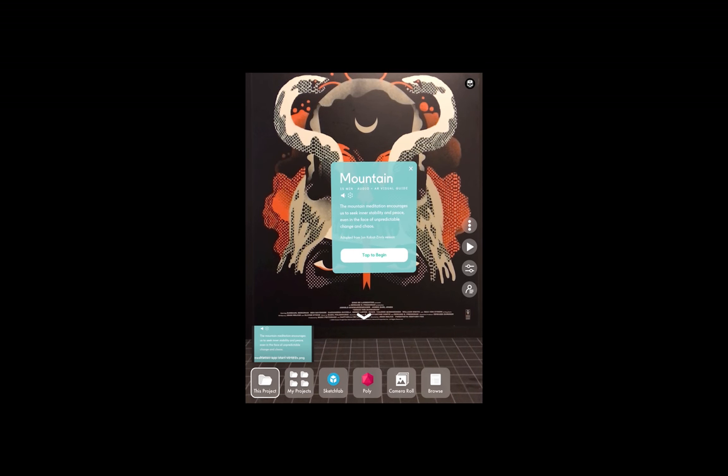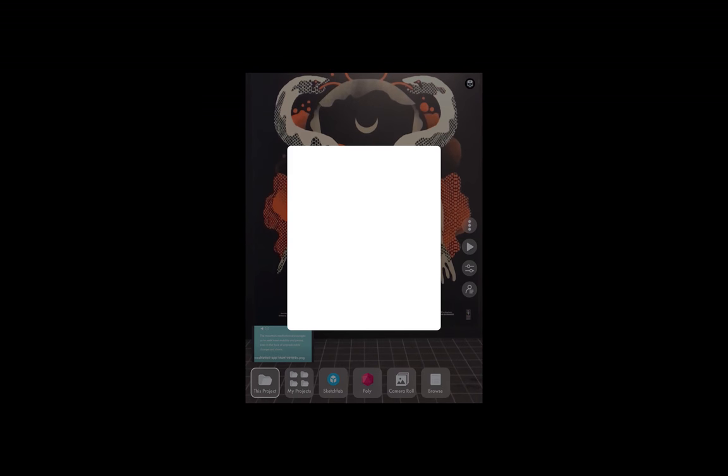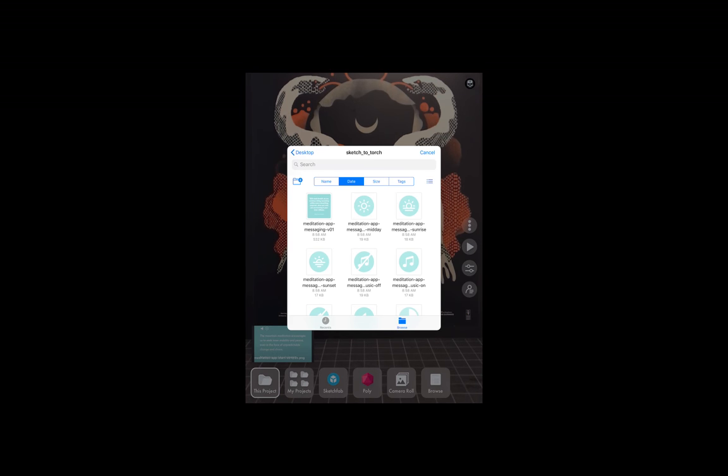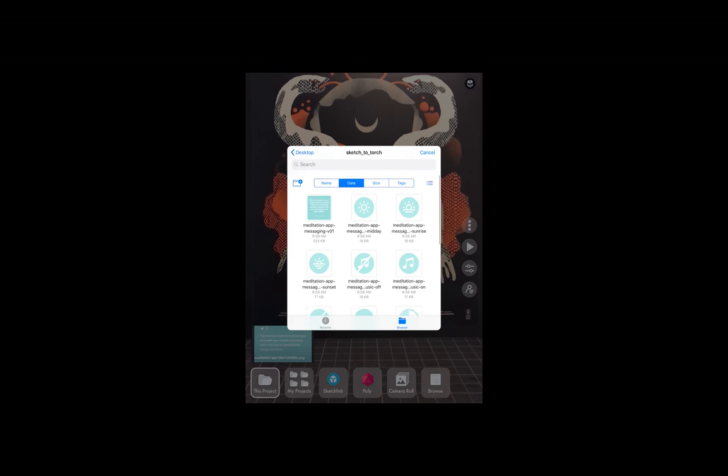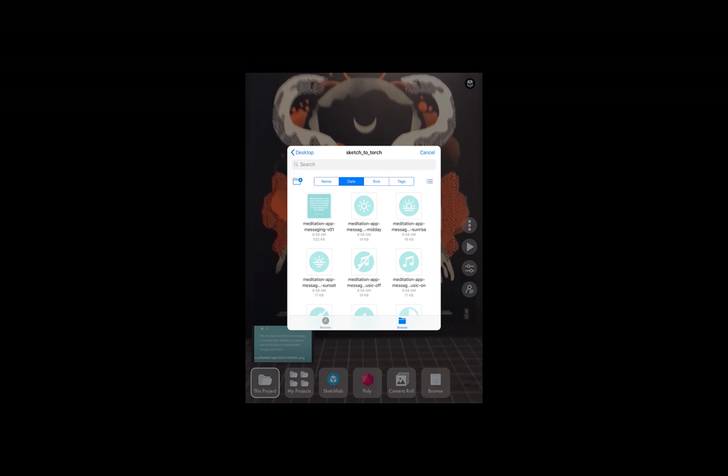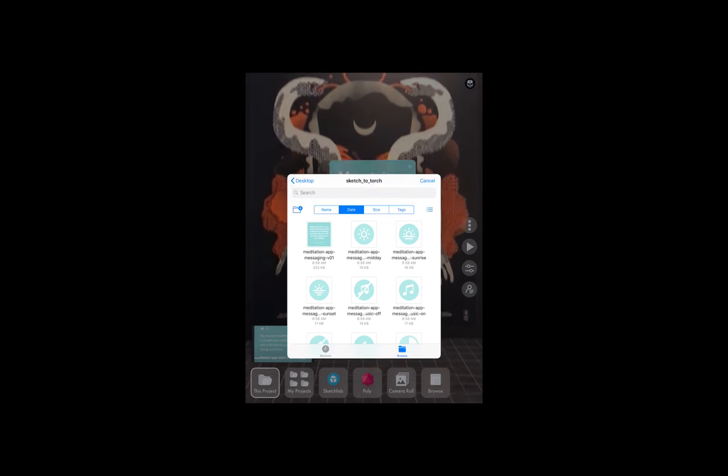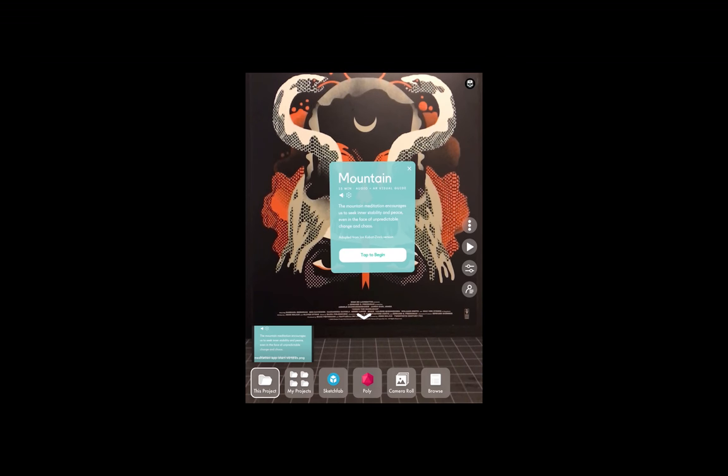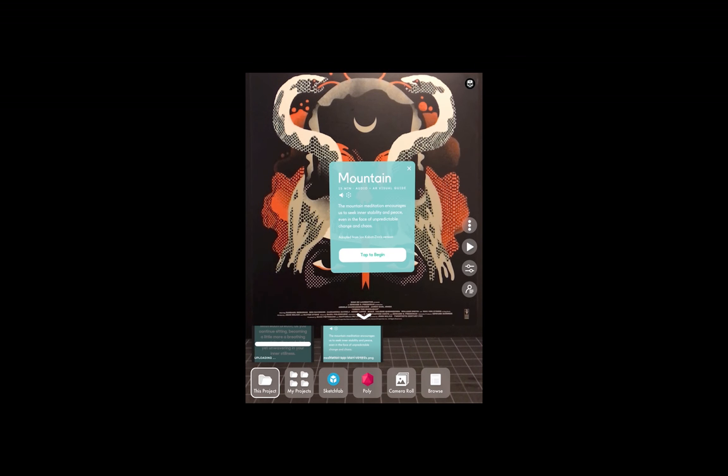For each other item that you want to import, you just have to go back to Browse, choose your next item, and import that. The same process will happen.